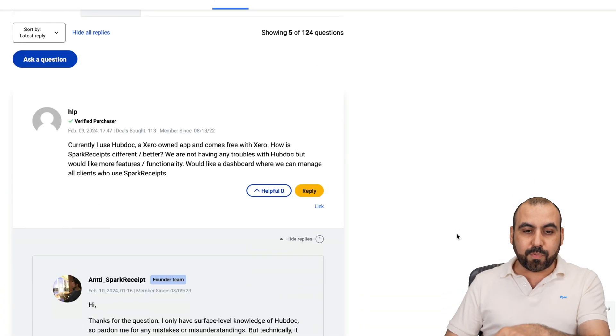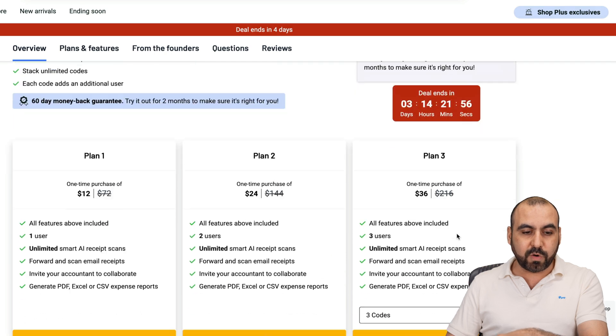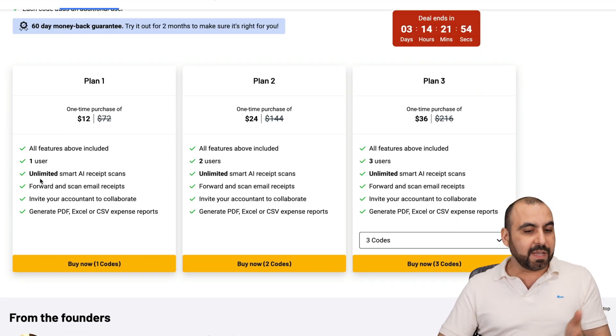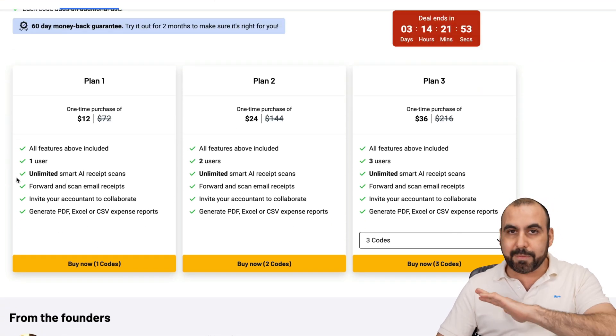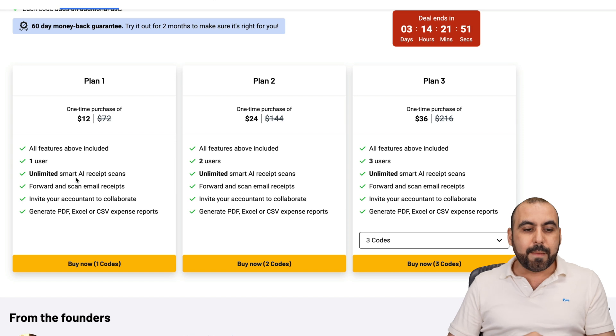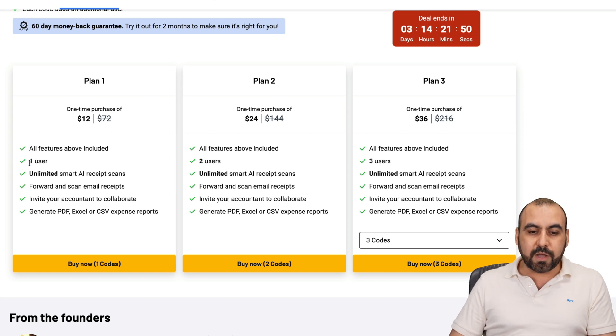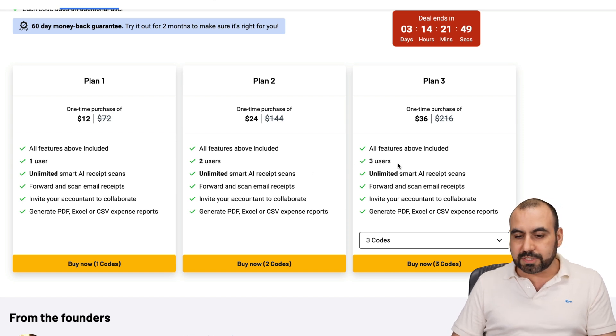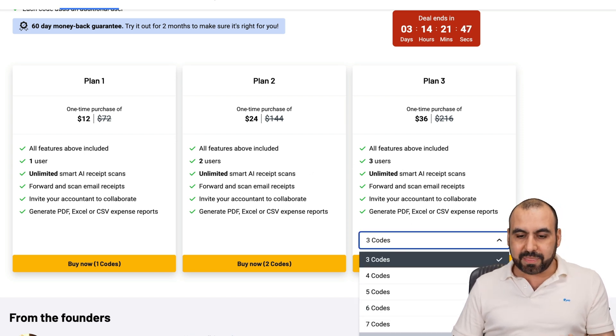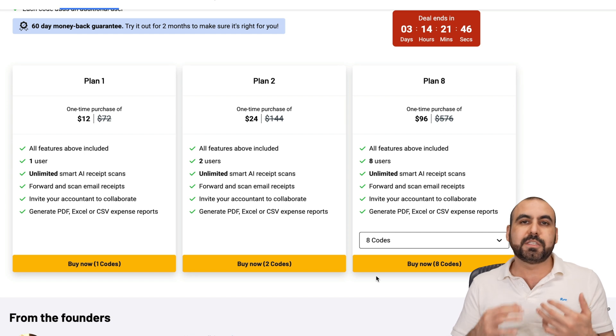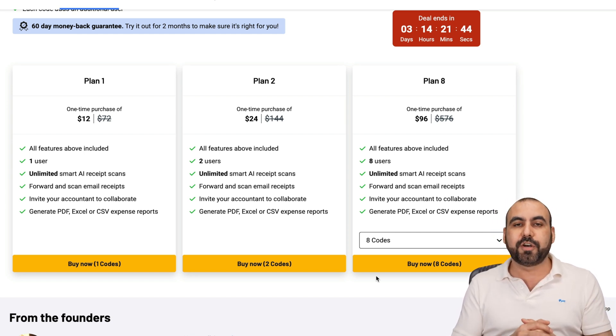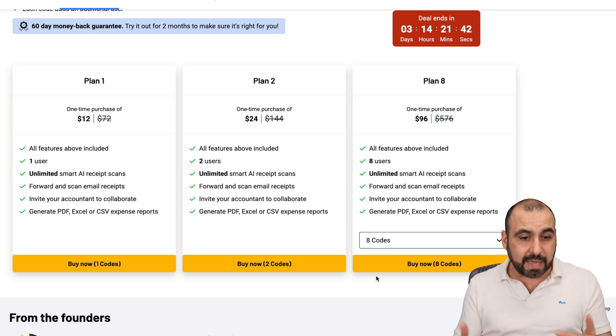Like I said, the price starts off at $12. The difference is that you're going to get unlimited AI receipts, so no limits on those. But you will get limits on the users. Users might not be a big thing because maybe it's a one solo thing, or maybe you can share your account with your spouse or something like that.